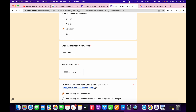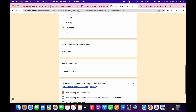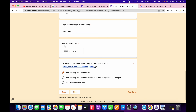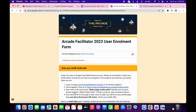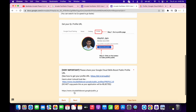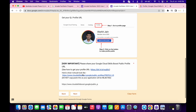Copy the referral code from the description and paste it here. Now choose your graduation year like this, then select 'Yes, I have an account' and click on next. It's done. Now scroll down — here you have to paste your public profile URL.